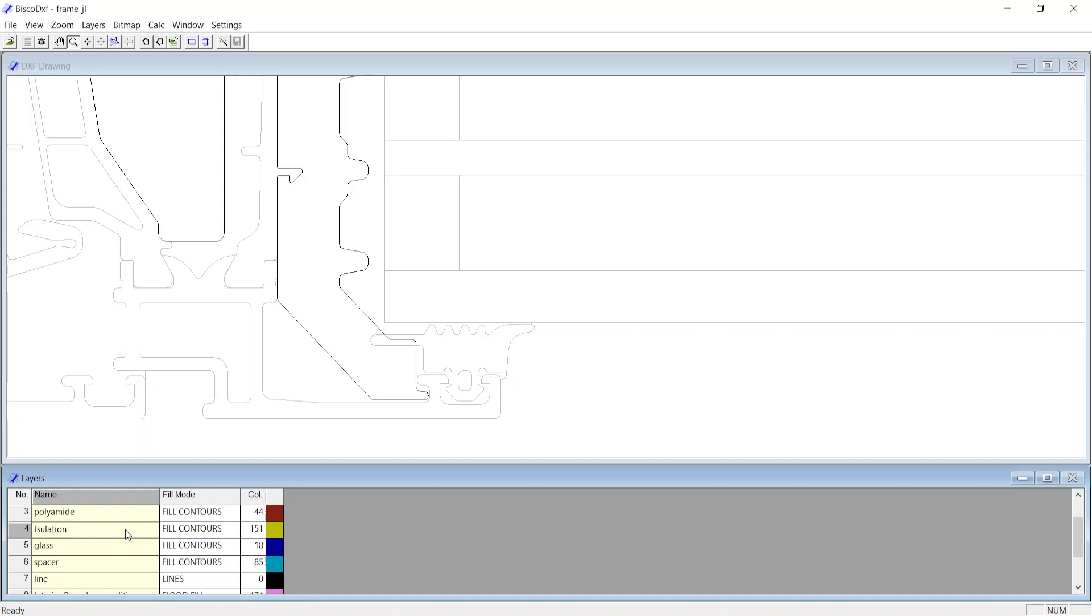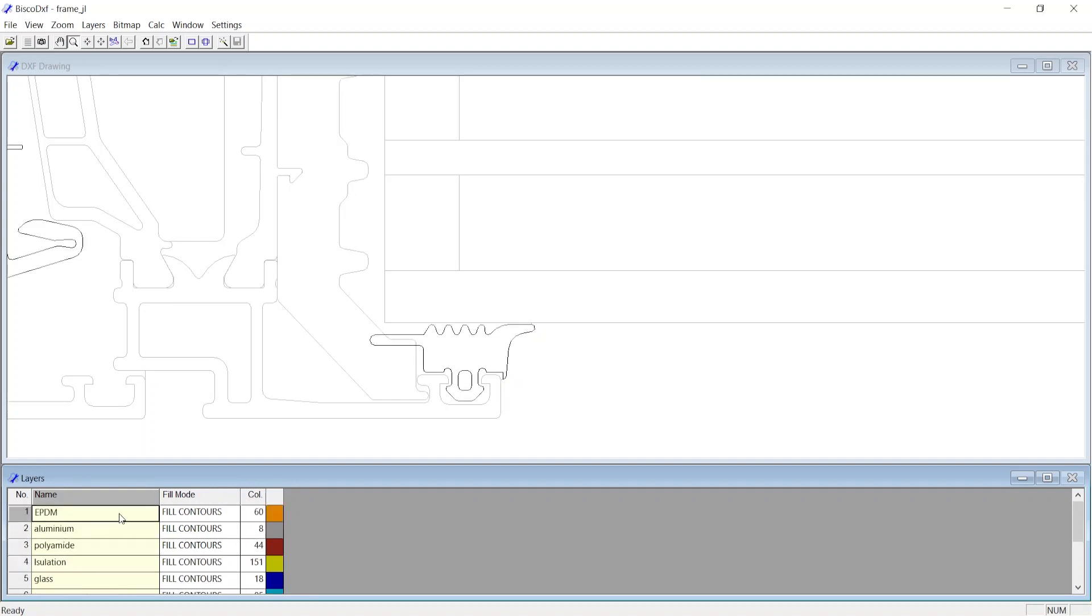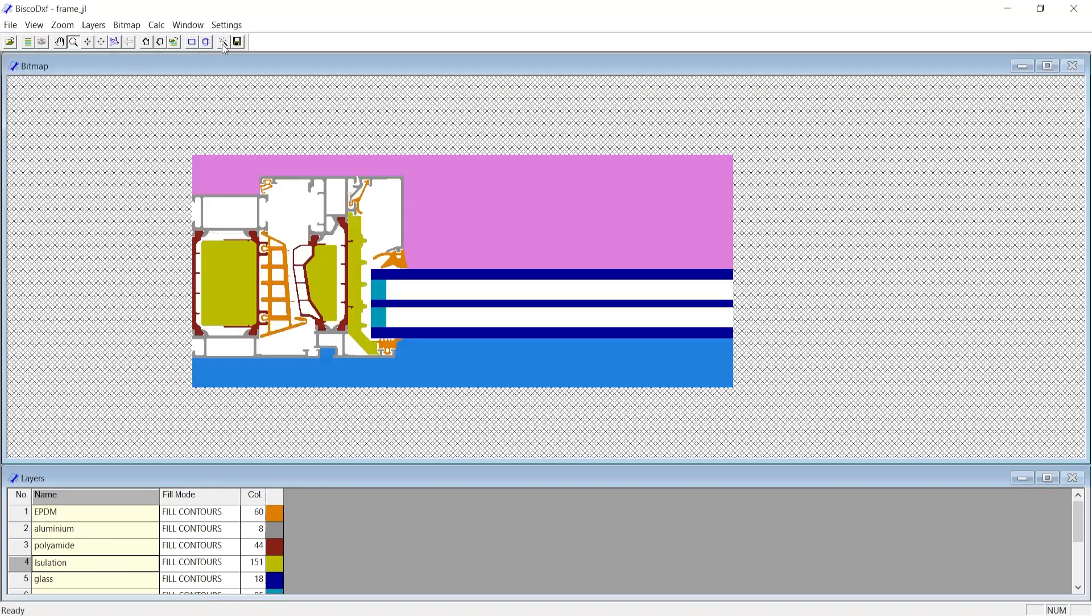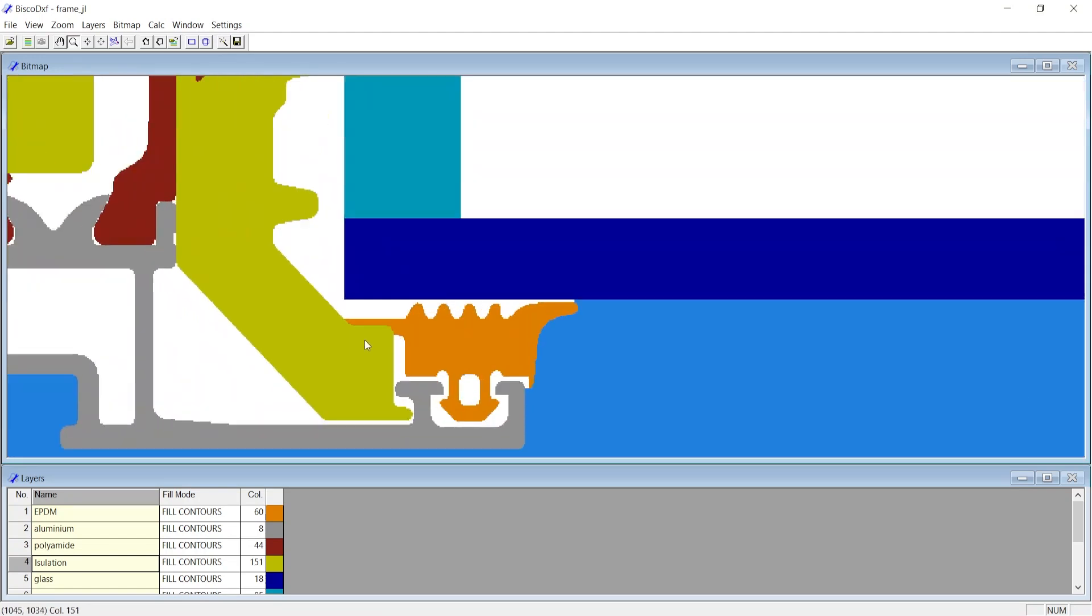Here insulation layer has higher priority over the EPDM layer. Hence insulation eliminates EPDM over the area of overlap. This is visible when you calculate the bitmap again.